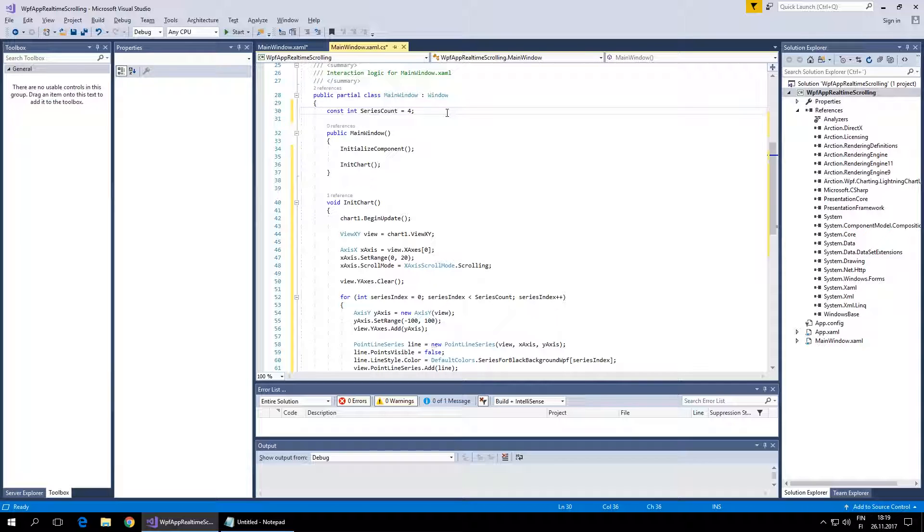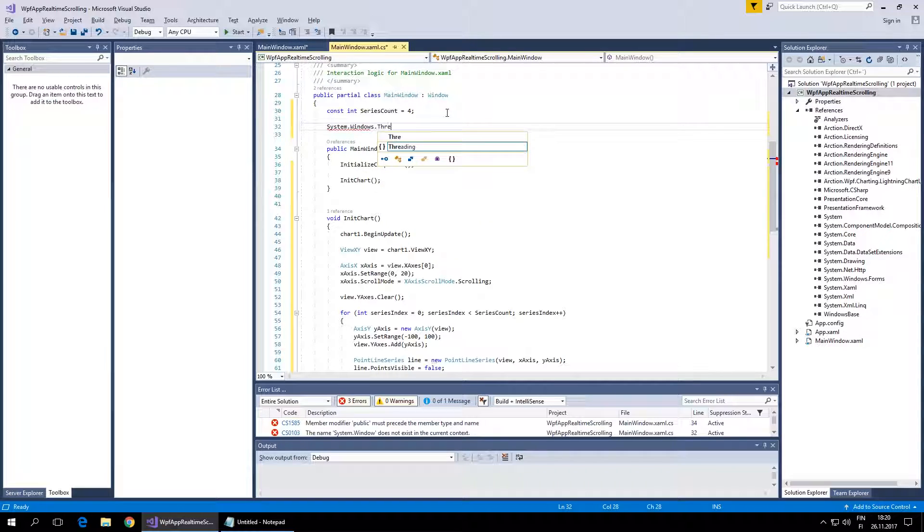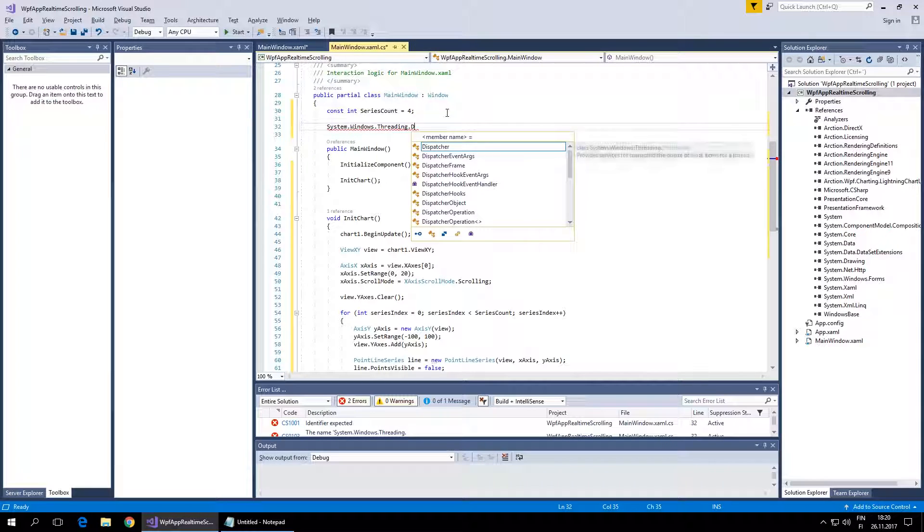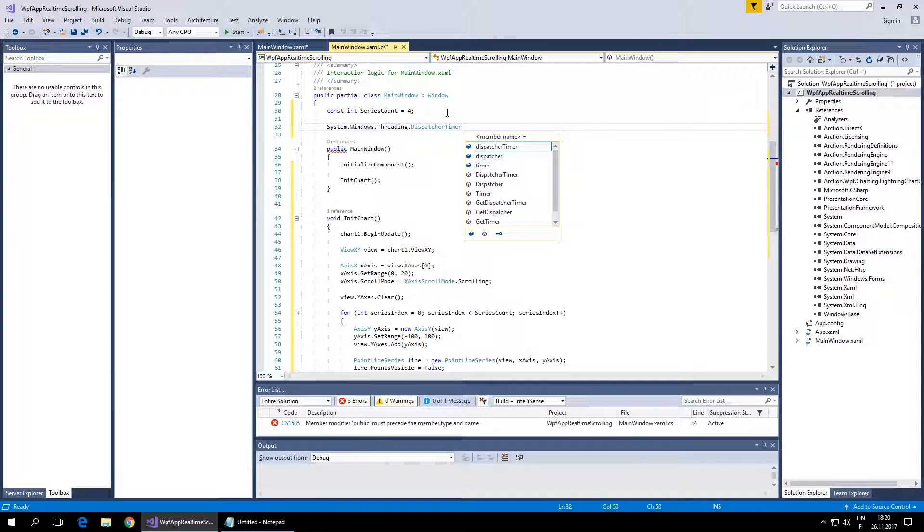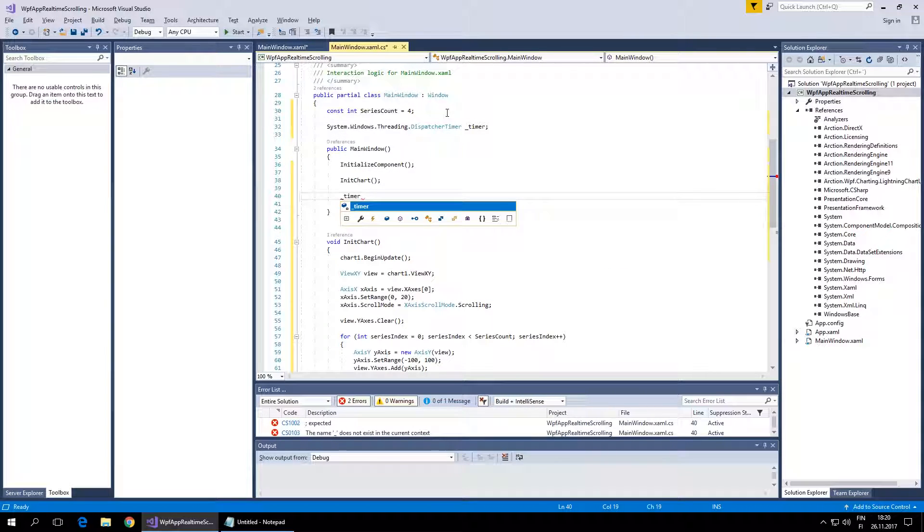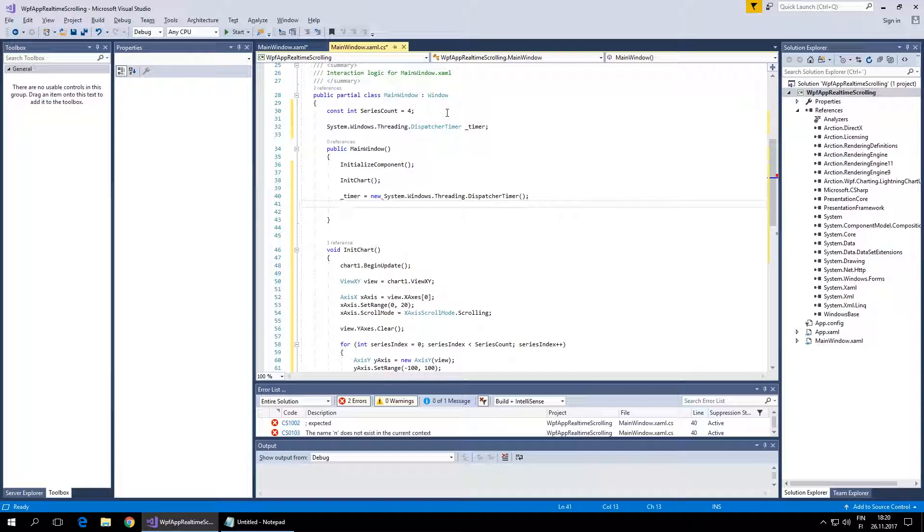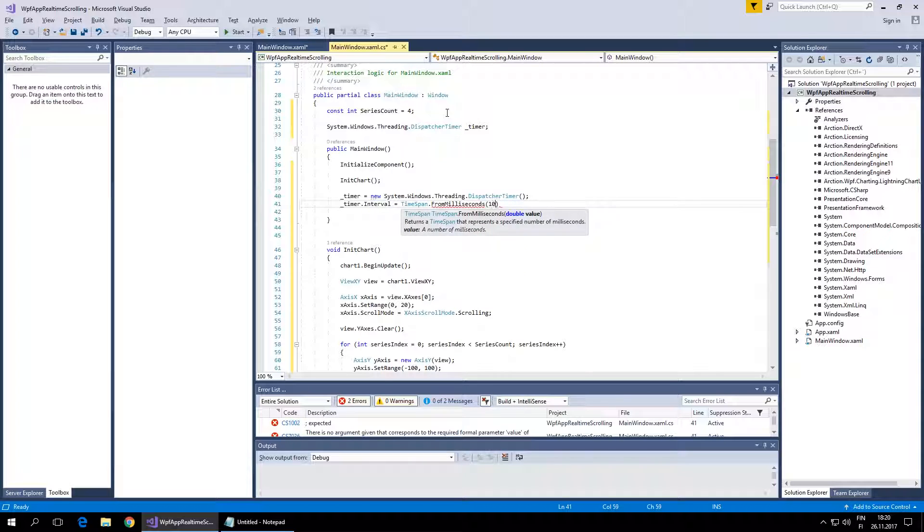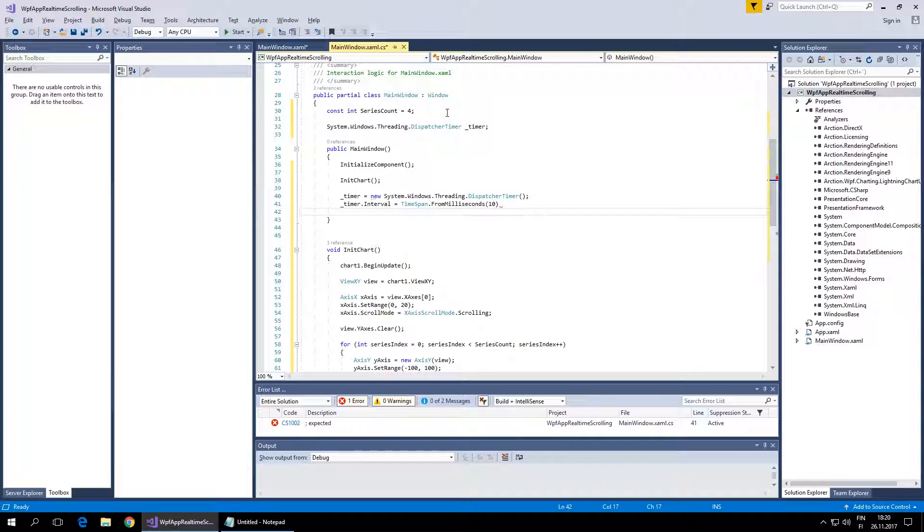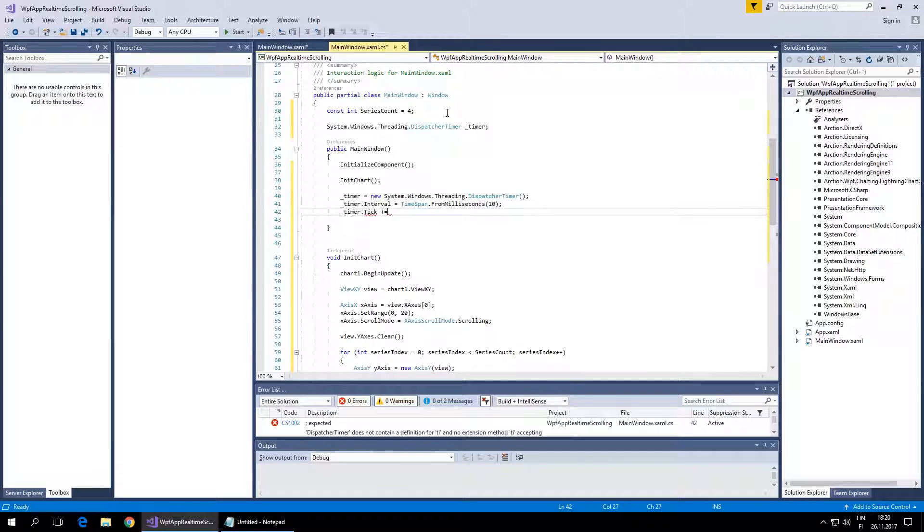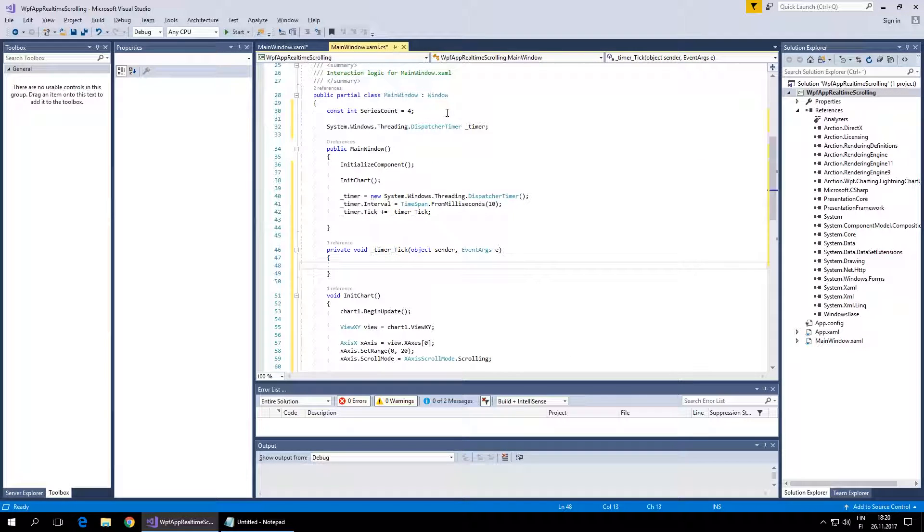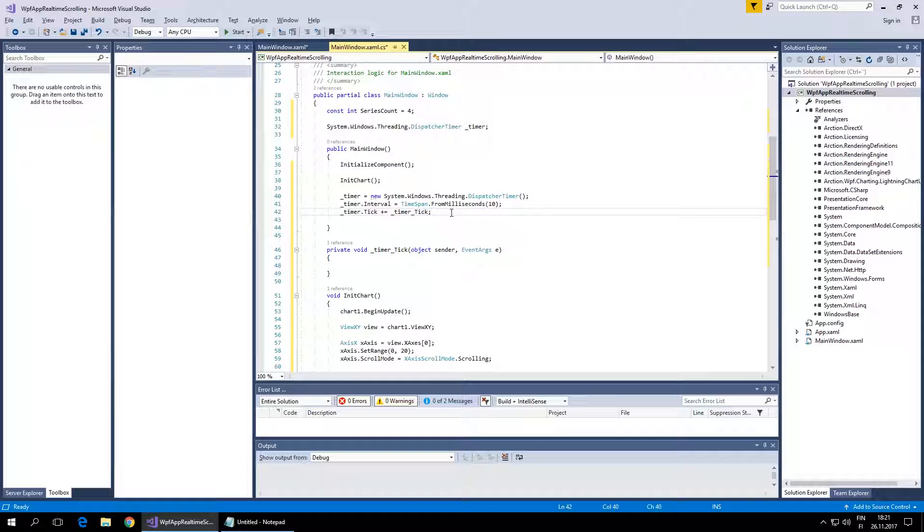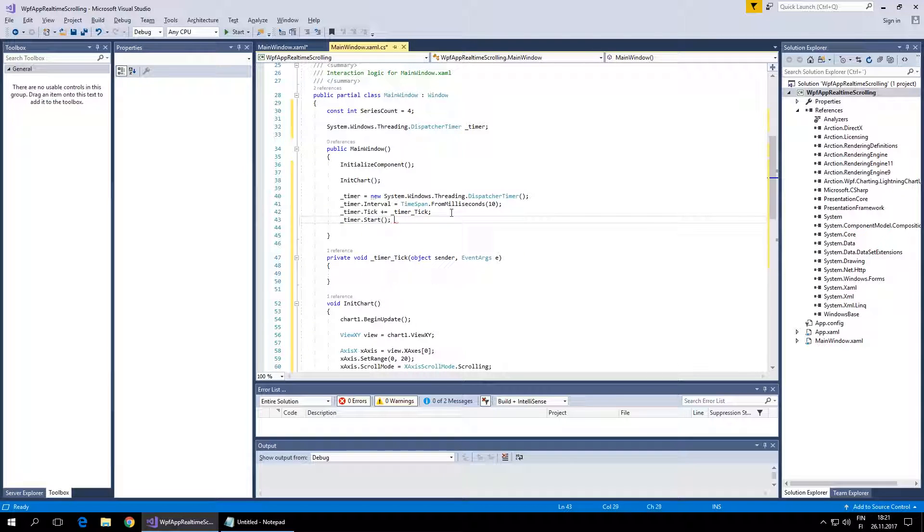We need to create a timer to add data periodically. I'll use System.Windows.Threading.DispatcherTimer. Set the timer interval to 10 milliseconds. The tick handler will fire every time data needs to be generated, and I'll add timer.Start as well.